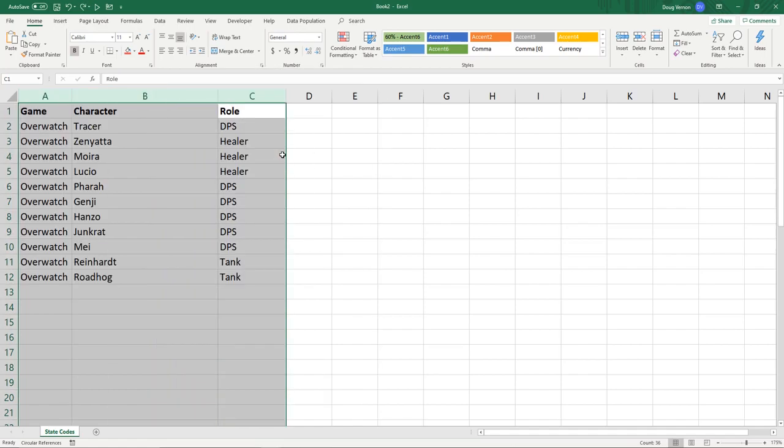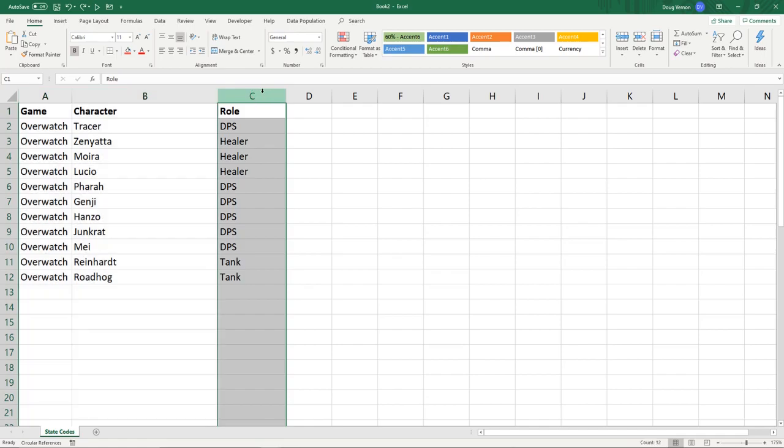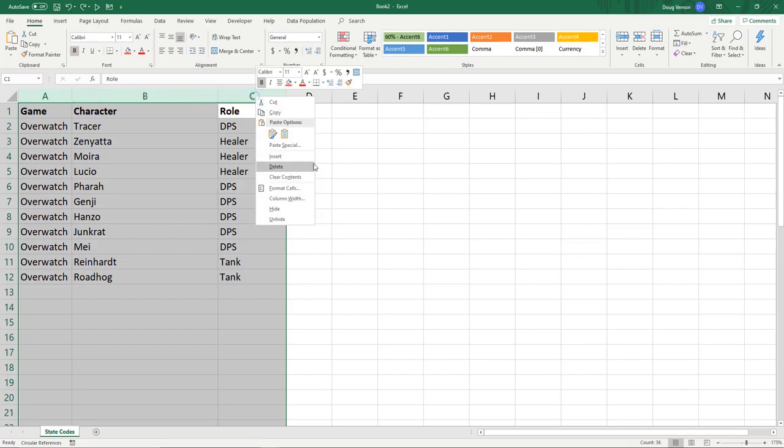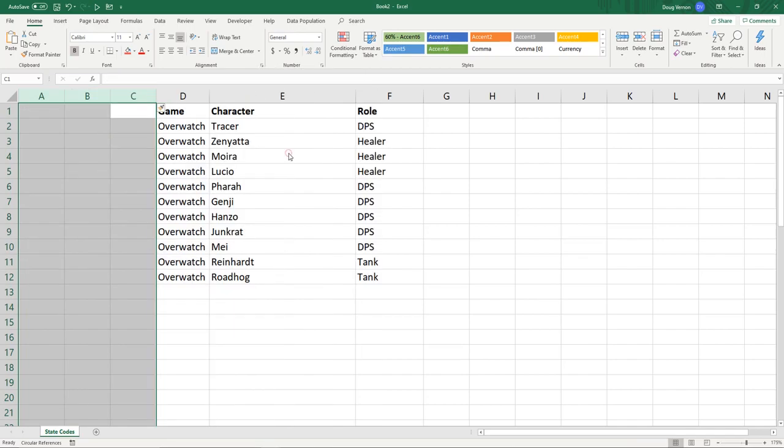So when you add a column, it will always add the column left to the farthest left column that you have highlighted, such as this.